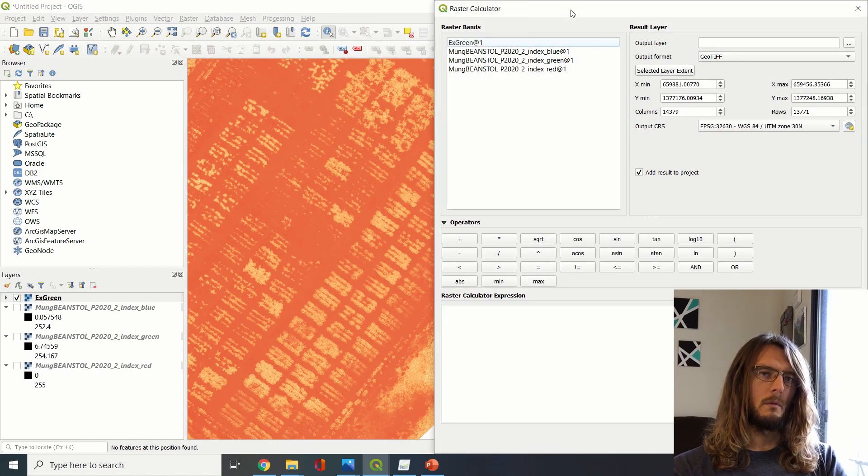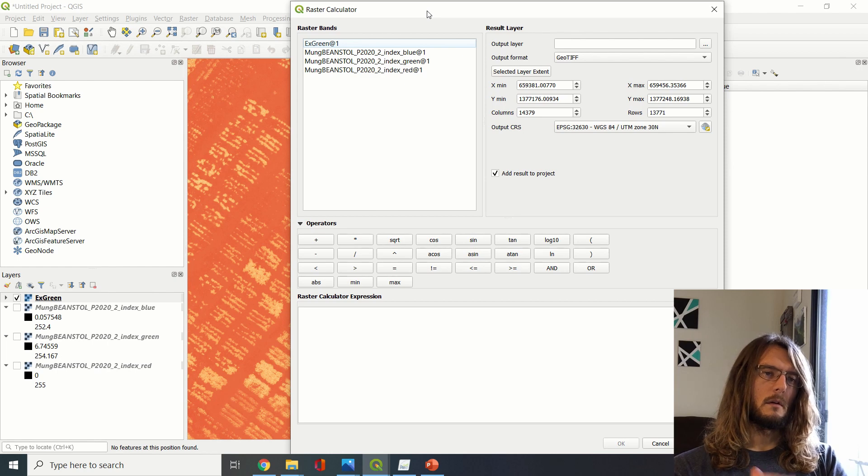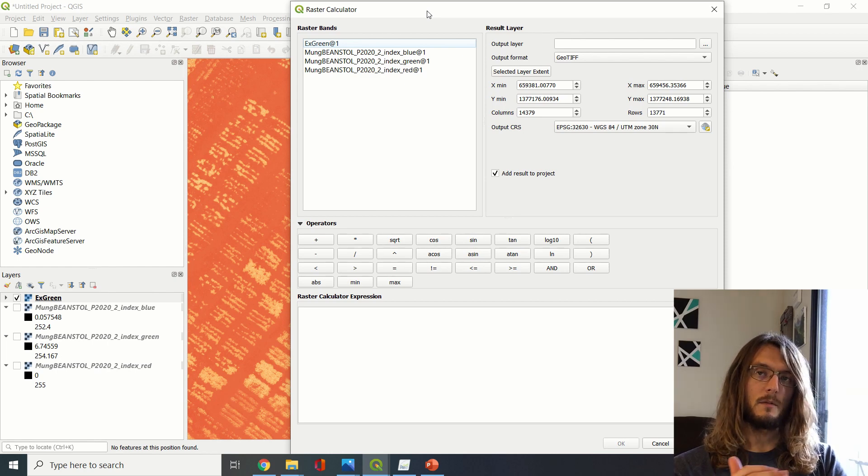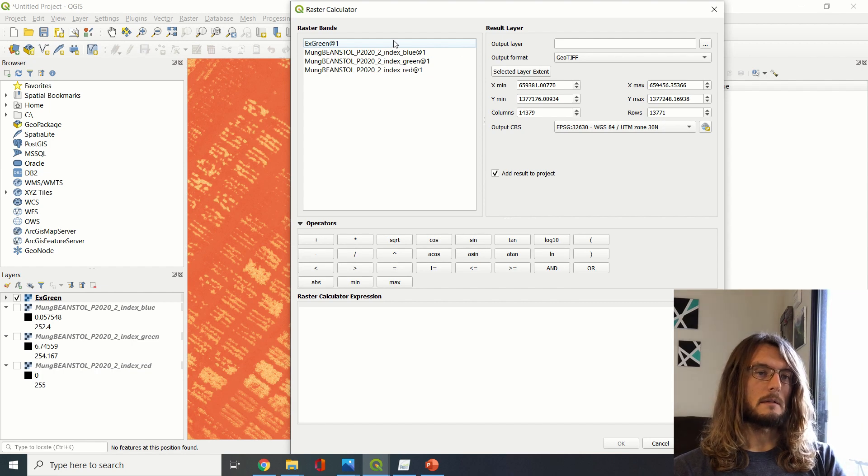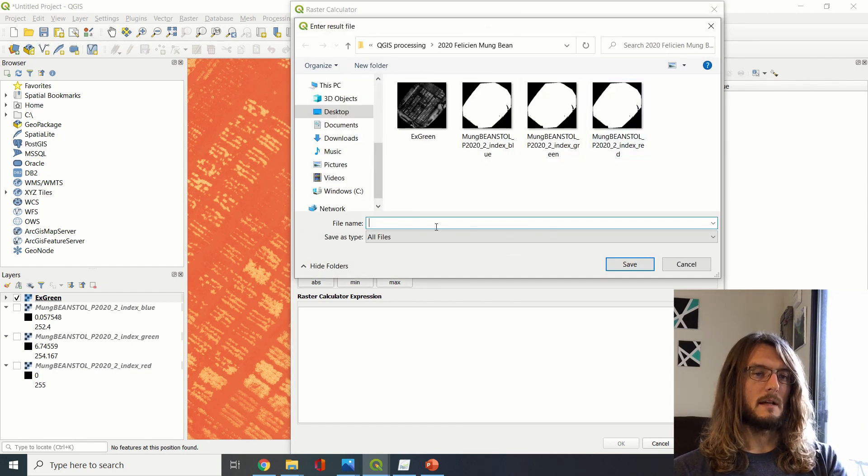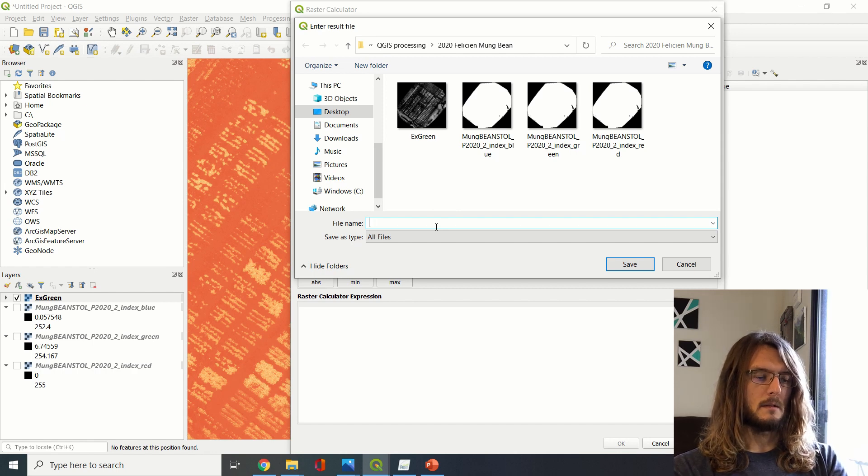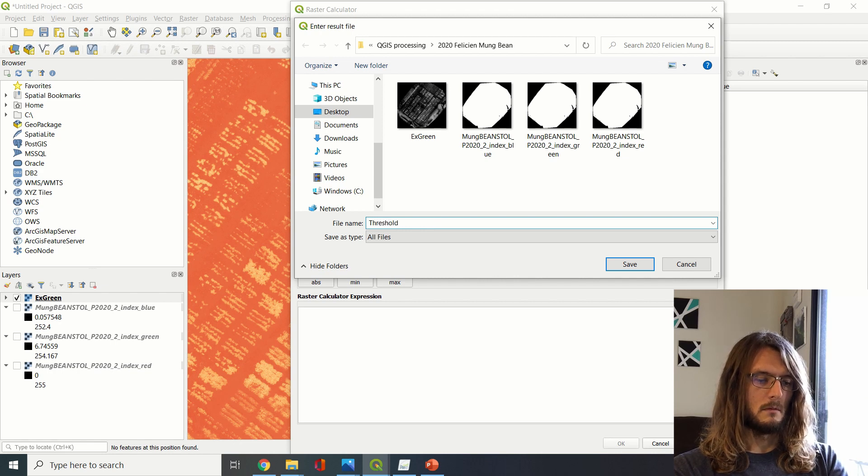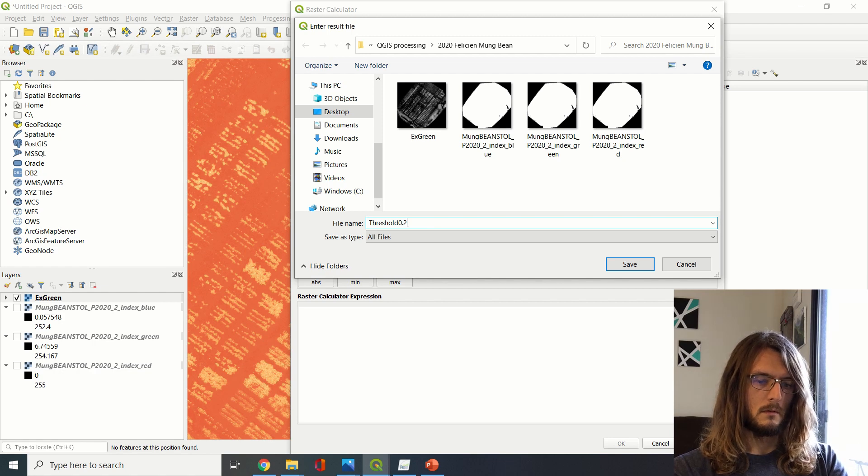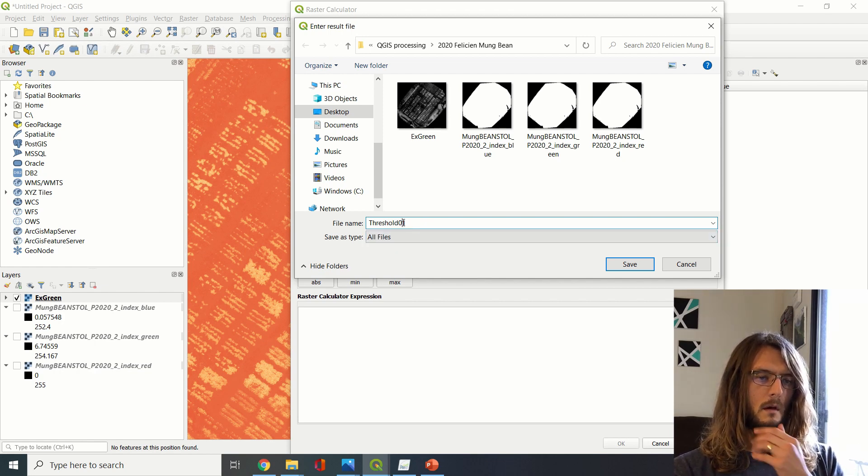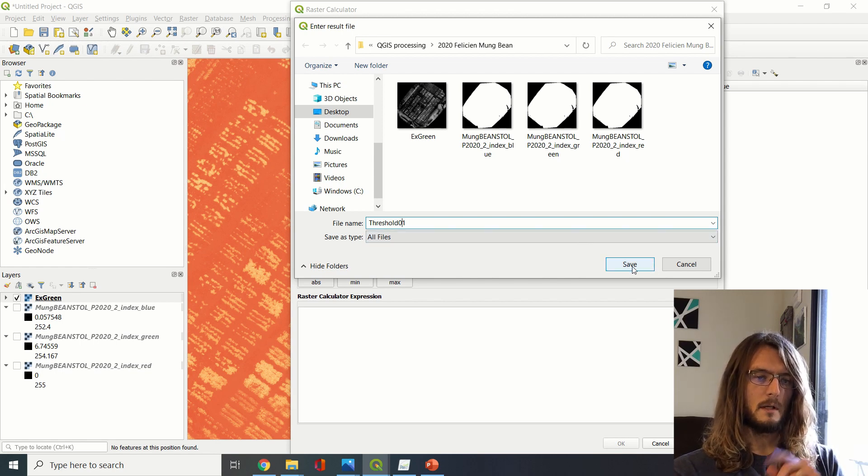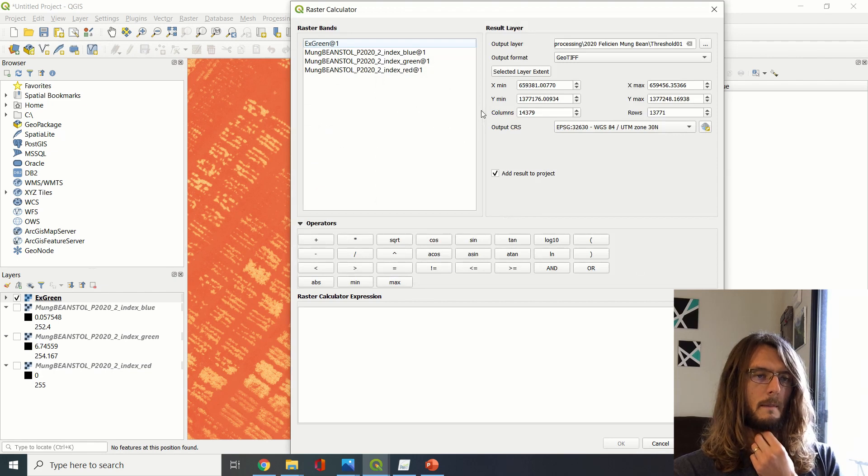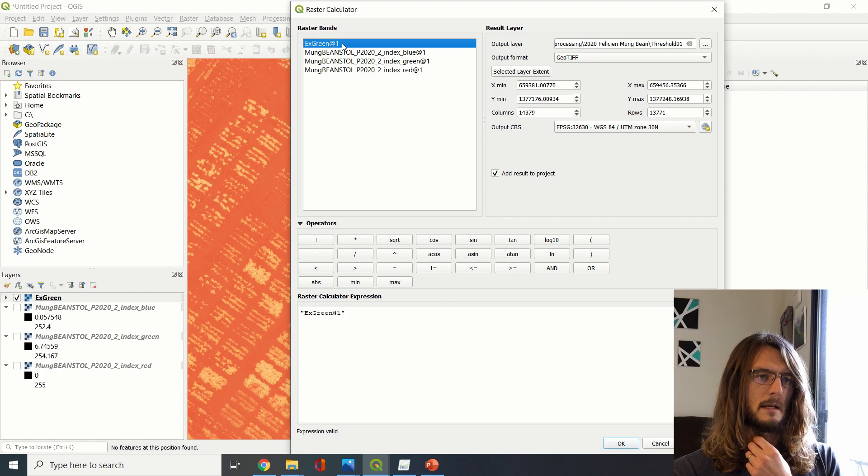So now we can go back to our Raster Calculator. Now if we want to separate out the plants from the soil, then we can do that pretty easily. Again, we have to determine where we want to save this, and I'll save it as—so usually in my own notation I put the decimal as a second position there, so I'll know that that's 0.1 was the threshold.